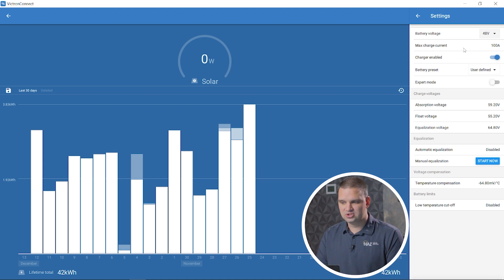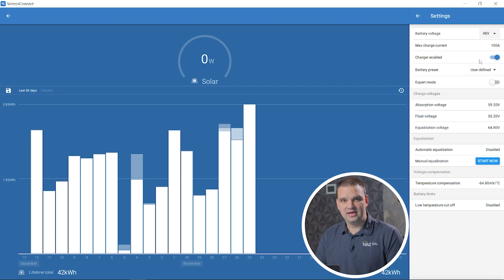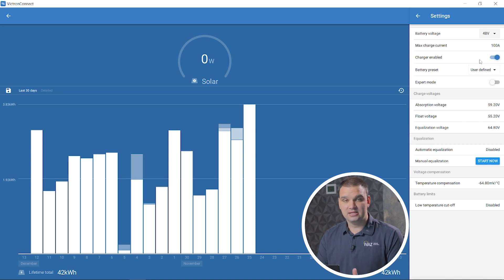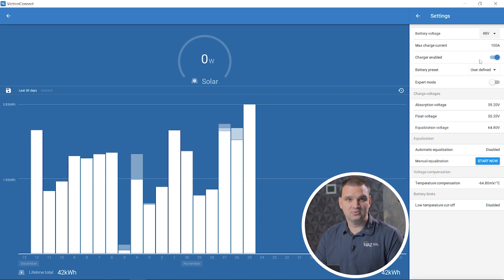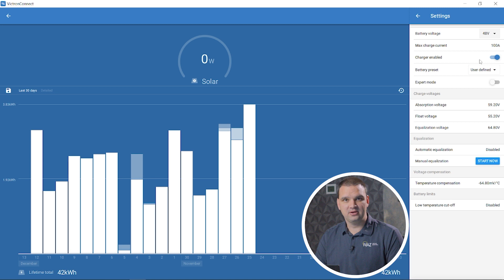The max charge current. This is the amount of current that the charge controller can provide to the batteries. It's the max value, so we want to make sure that's sized for the cables we have or the limitations on the amount of current that the battery can provide.